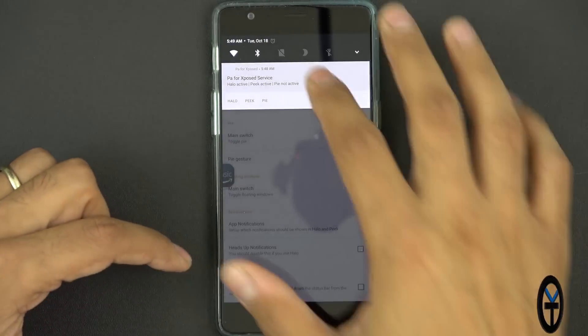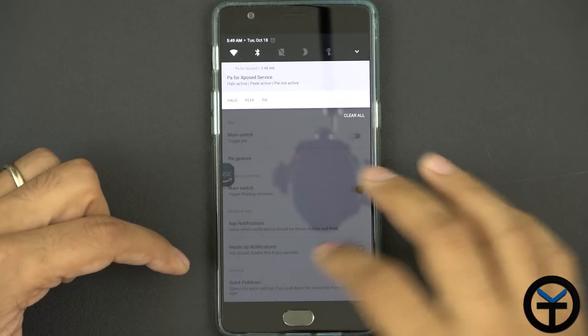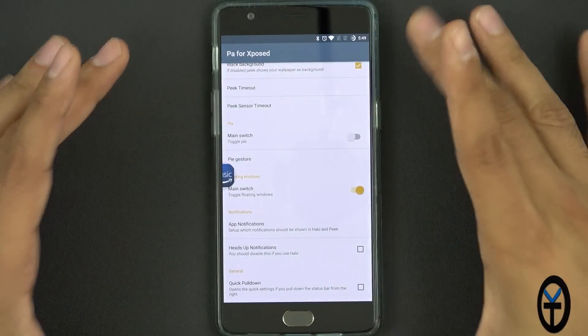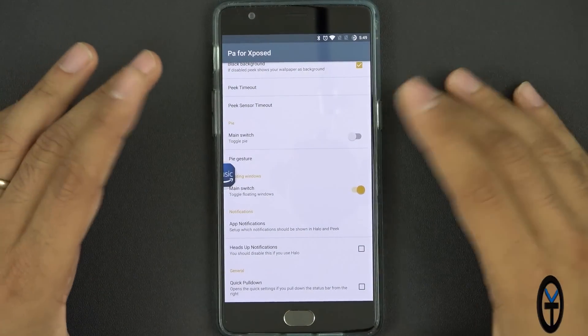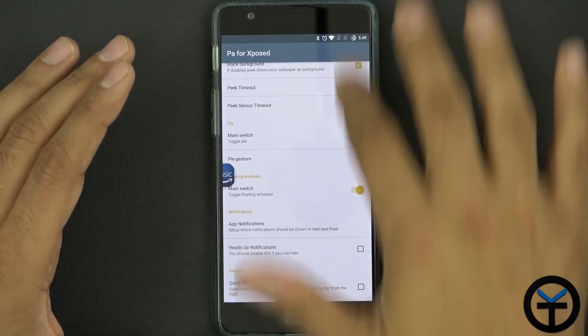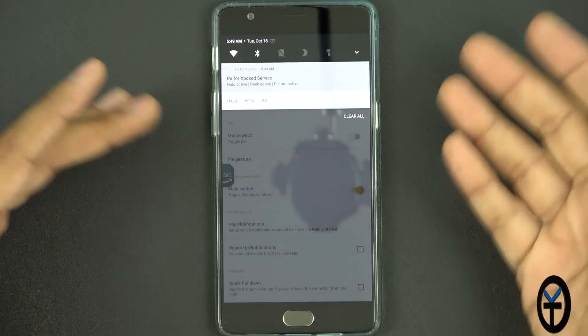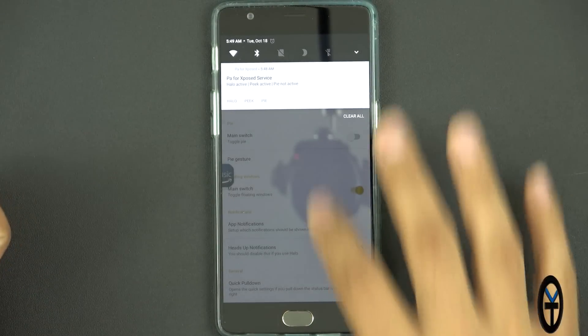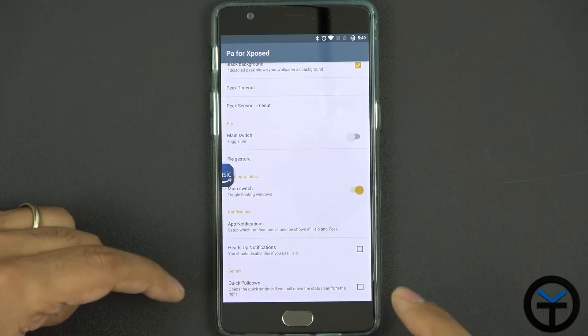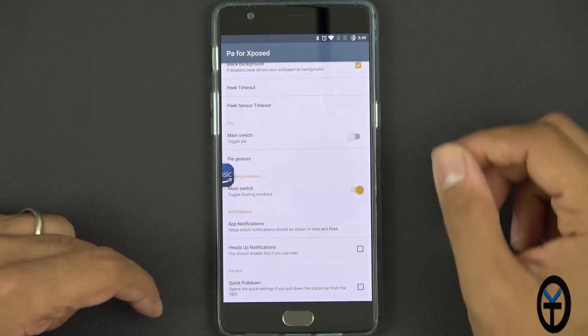And then quick pulldown doesn't really apply to me because I'm using Android N and the setup on the OnePlus 3 does not allow for the pulling on the right to bring down the settings, the quick settings tab, which is what this feature is trying to do.